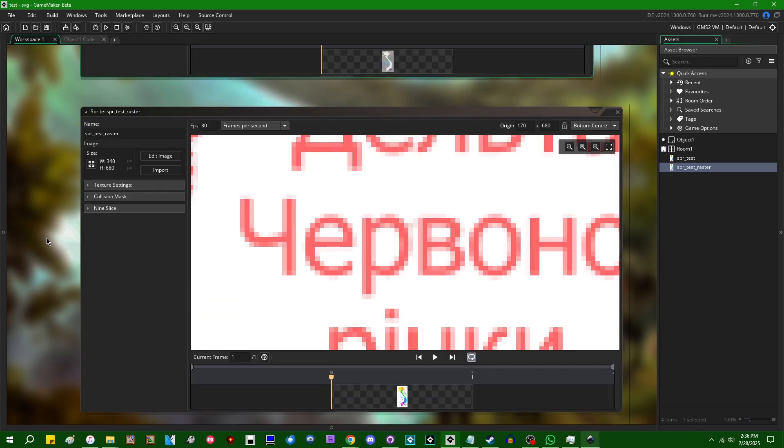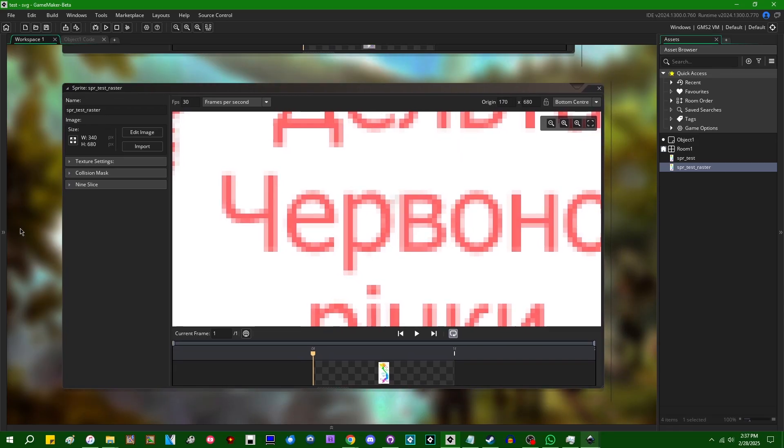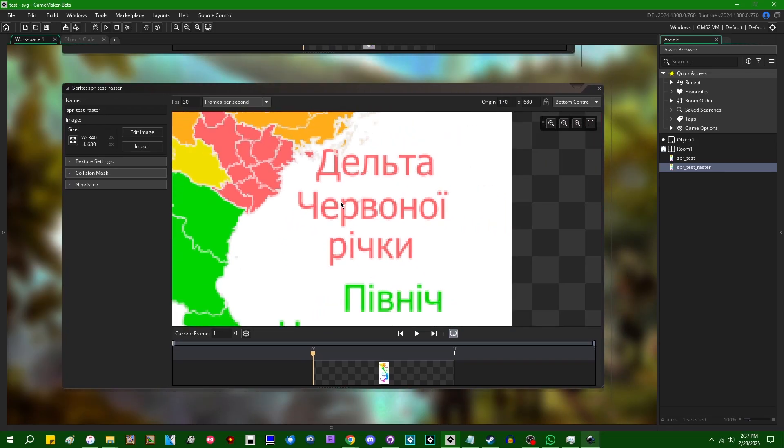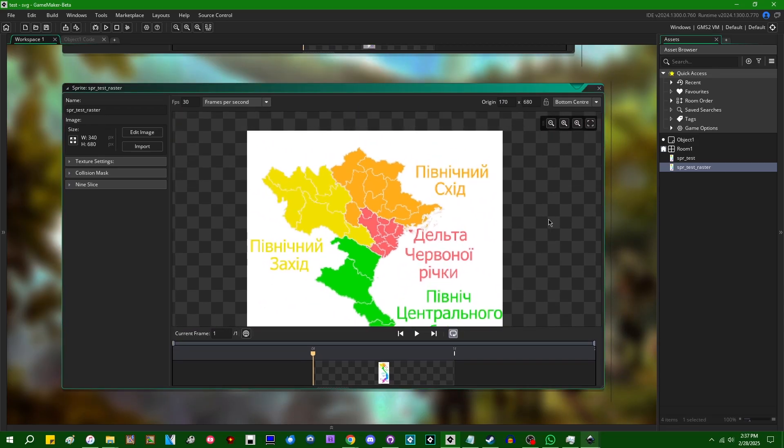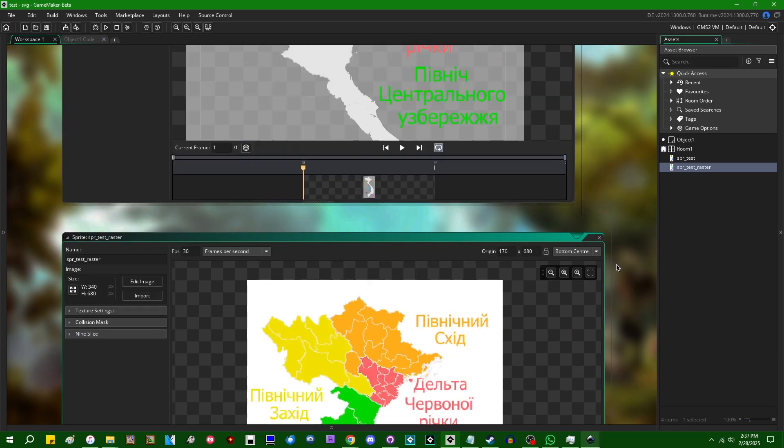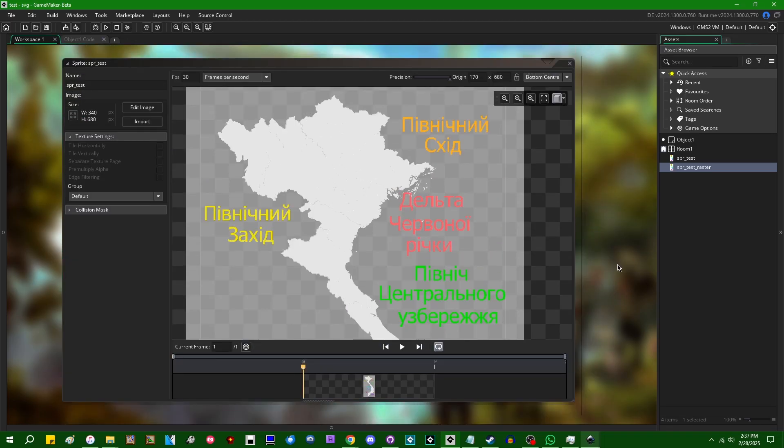And the nine slice options are gone because nine slicing is literally basically chopping a sprite up into nine pieces so that you can tile, stretch, or repeat it in interesting ways. And that's not something that really makes sense to do with vector images. So that option is just gone.